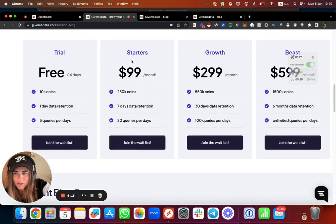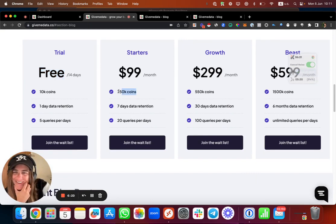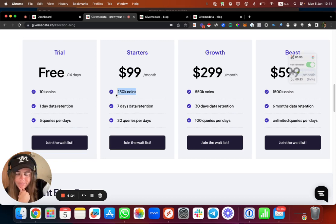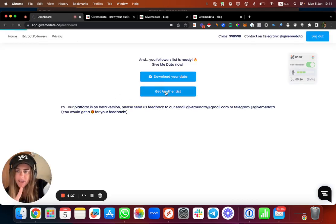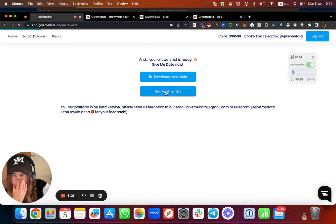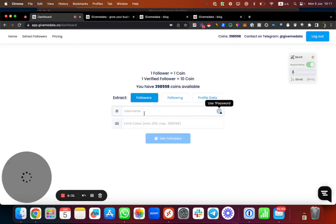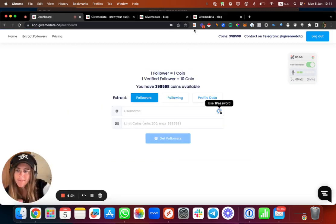So after you test it and you're going to like it or you love it, you can choose - you get on the $99 per month, 250K coins. One coin is worth one username of a non-verified account.